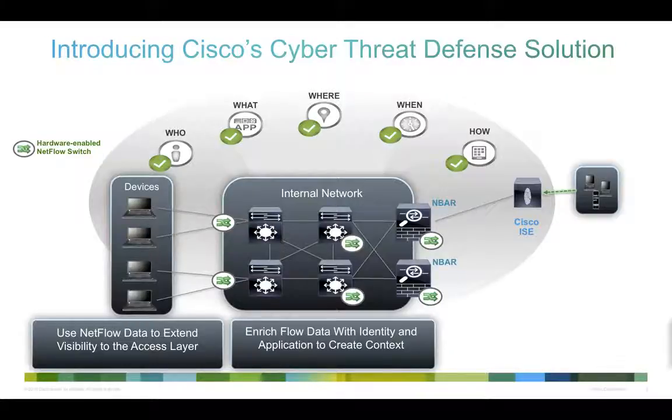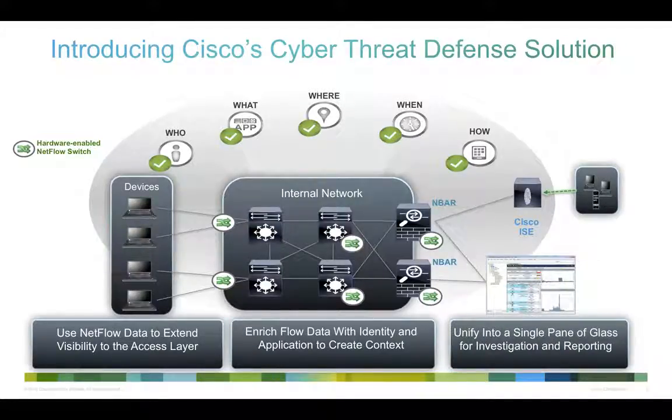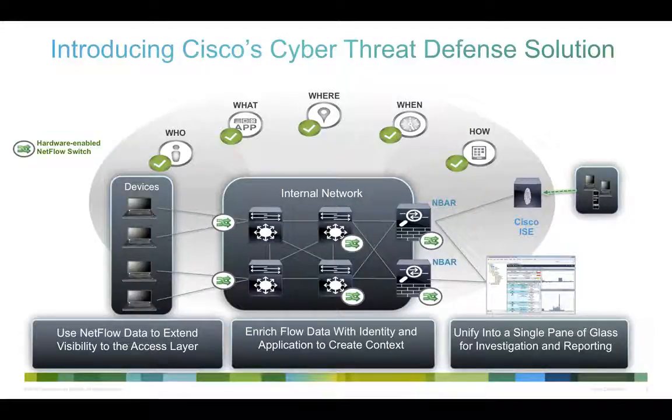Finally, this rich integrated security telemetry is displayed in a single pane of glass, eliminating the need to manually integrate this information across multiple systems.